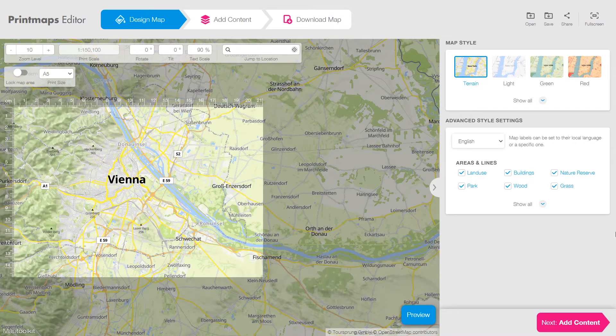Hi there and welcome to this printmaps tutorial. Today I will introduce you to all the features of the printmaps editor while I show you how to create a personal travel map suitable for print.